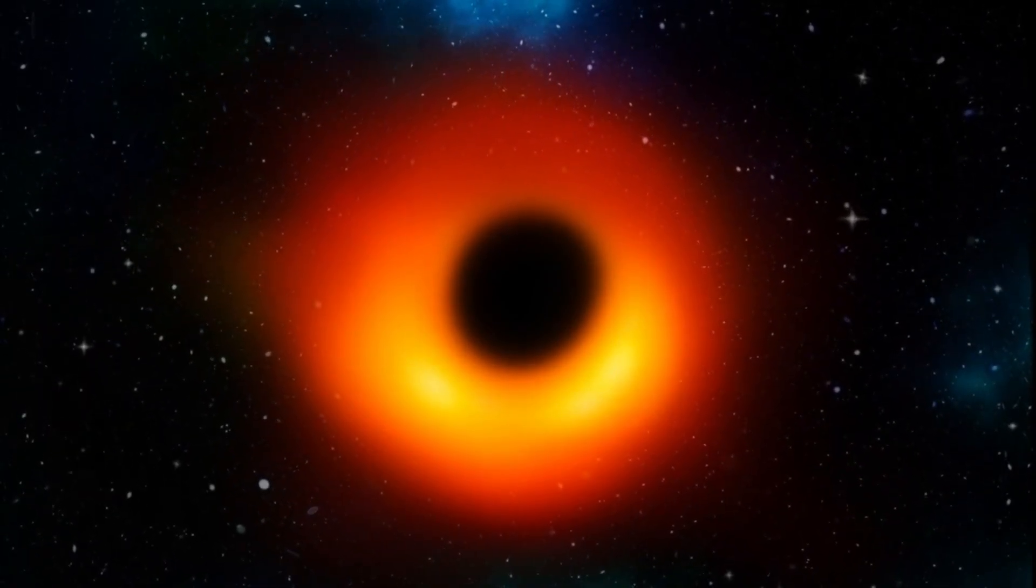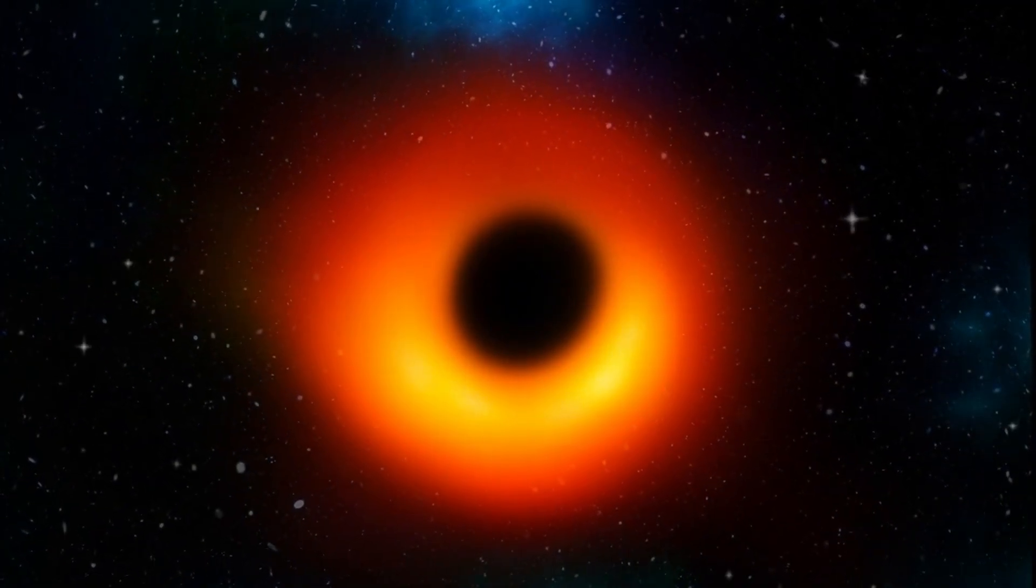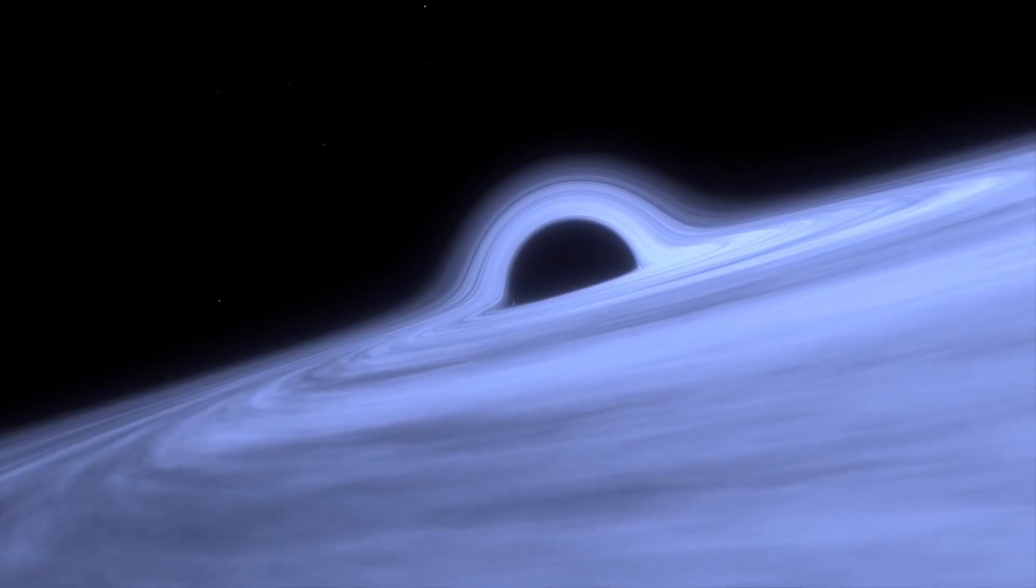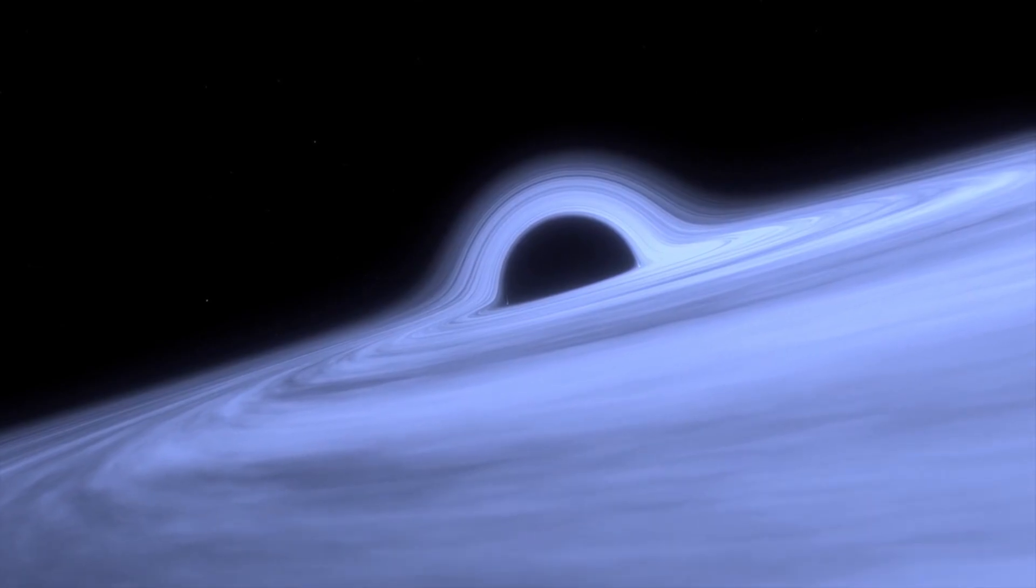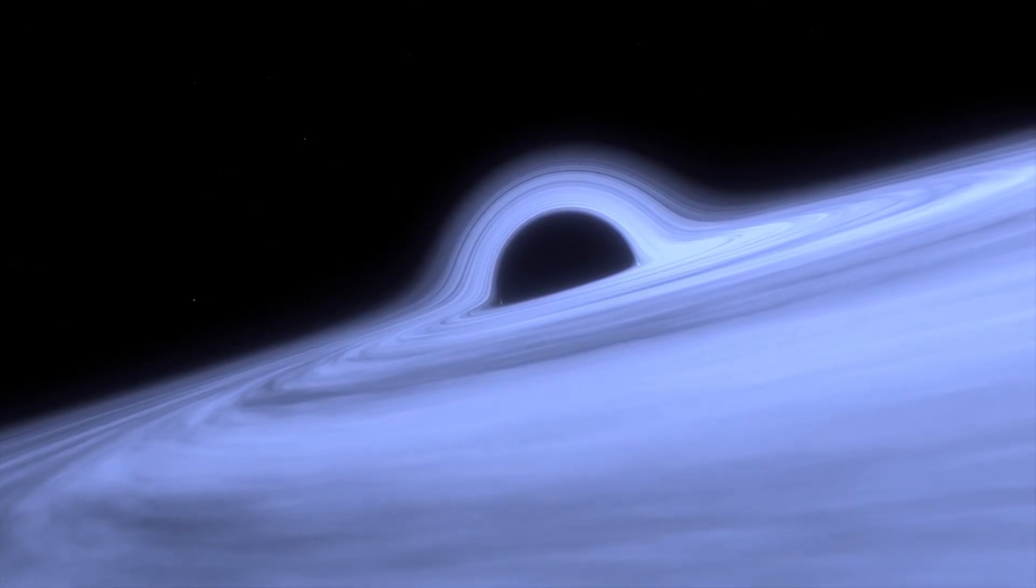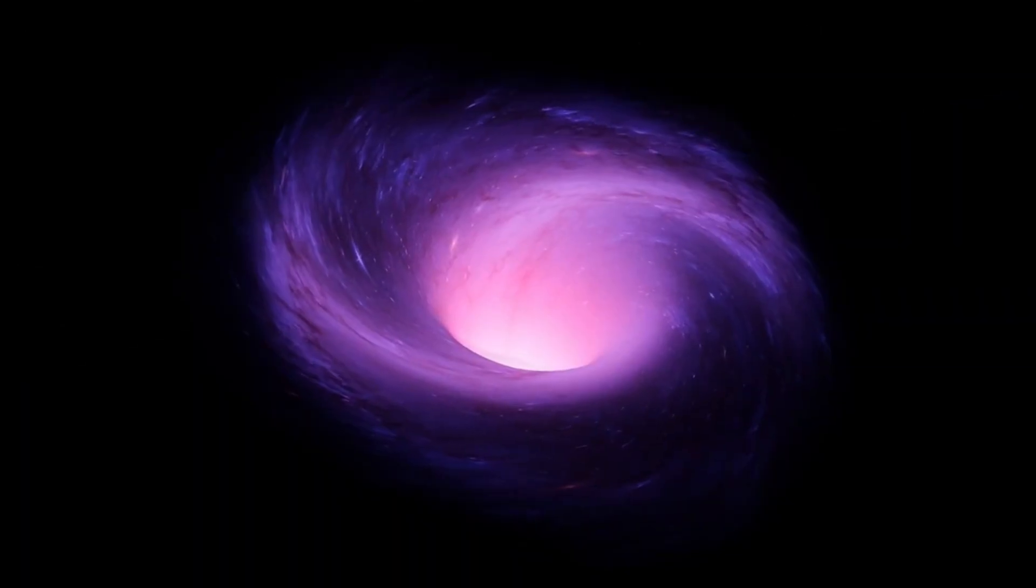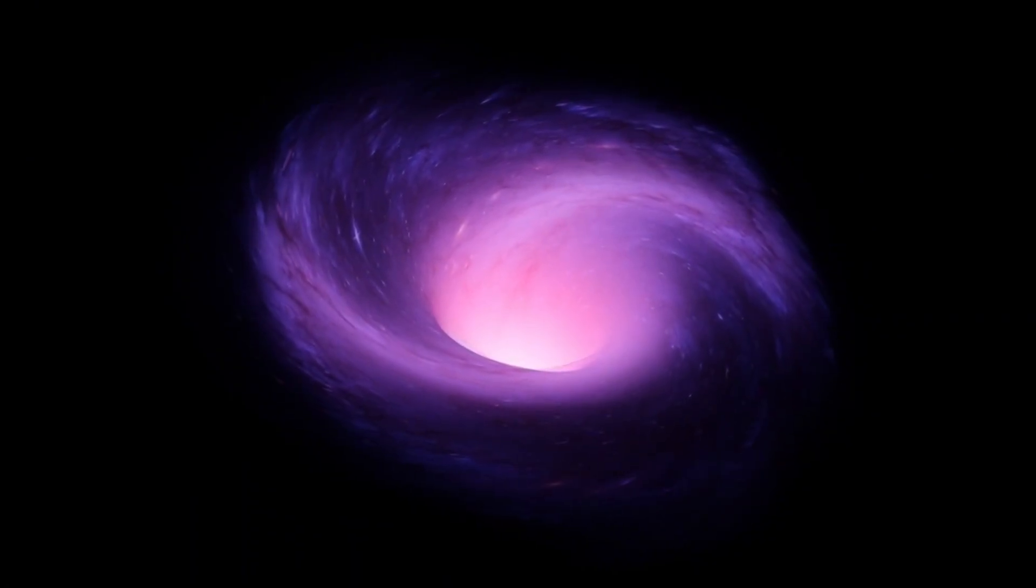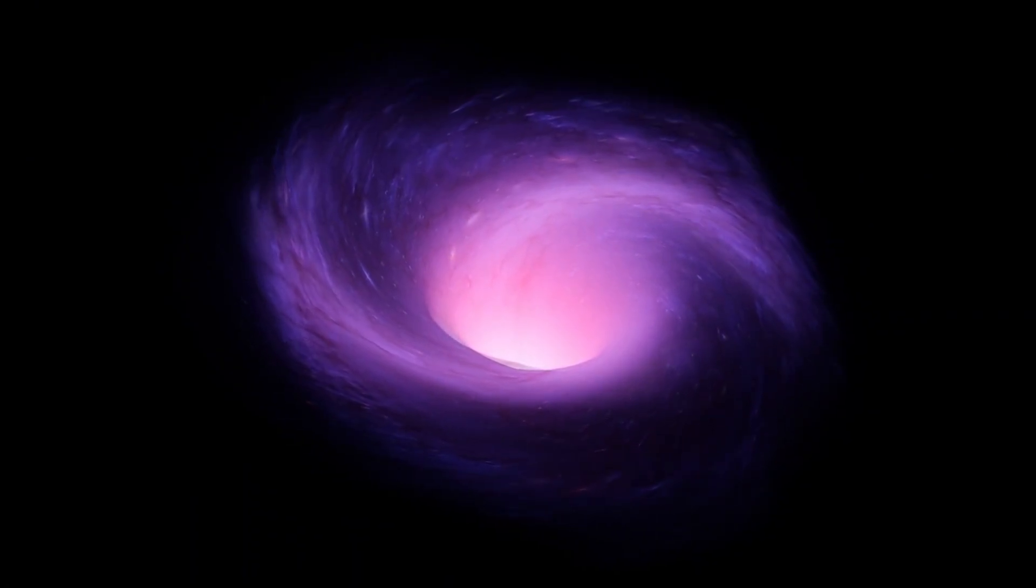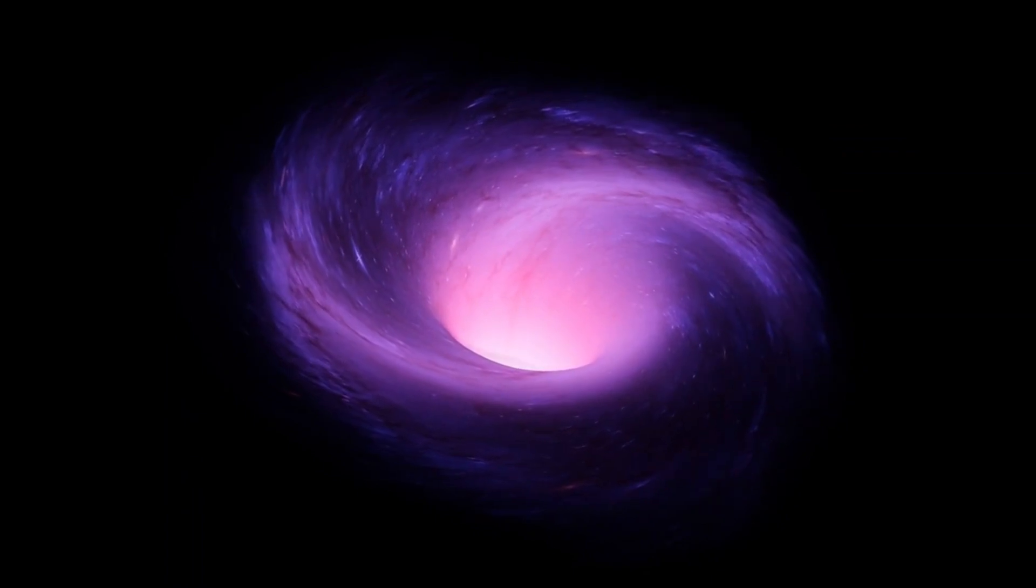Although definitive evidence of black holes has only recently been discovered, it is increasingly apparent that they are scattered throughout the universe. Even if scientists eventually untangle all the mysteries of Cygnus X-1, the first of its kind, countless others still hold many surprises.